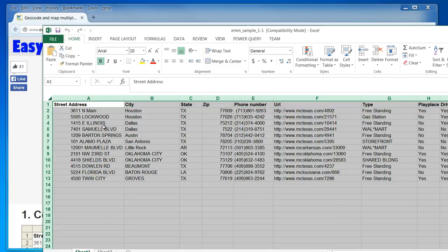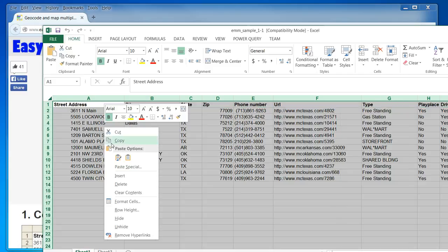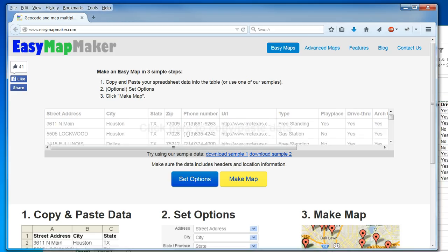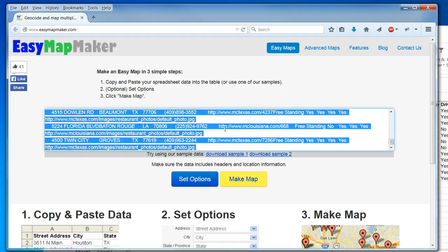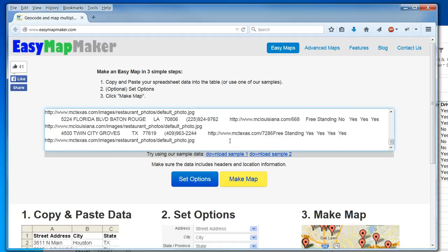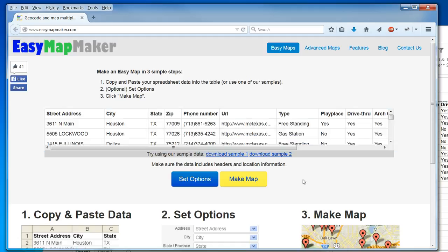I'm going to start by copying the data, coming to Easy Map Maker, clicking here, and I'm going to paste. It says make sure the data includes headers and location information, which it does in this case.